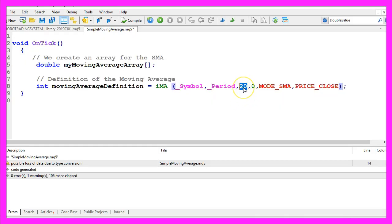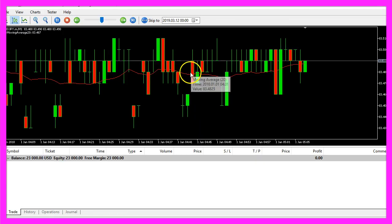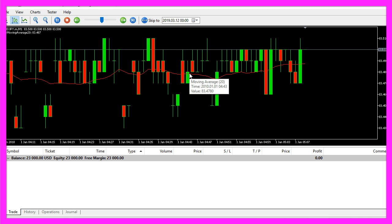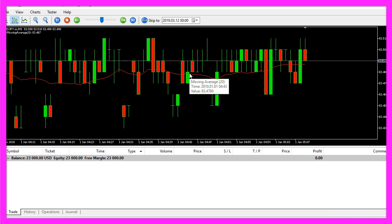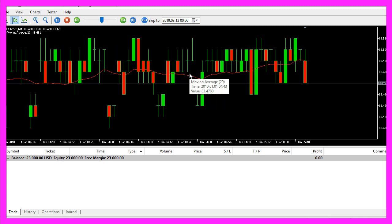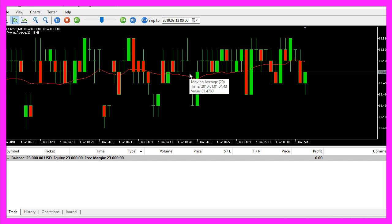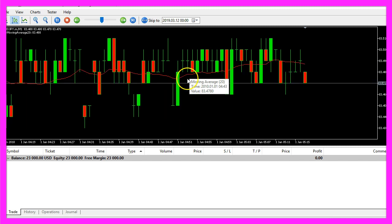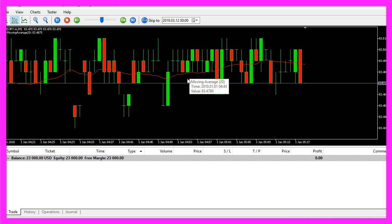The third parameter is the number of candles that we are going to use to calculate the moving average. In our case we use 20 candles. When you put your mouse over the moving average you will see 20 in round braces behind the moving average here — that stands for 20 candles.